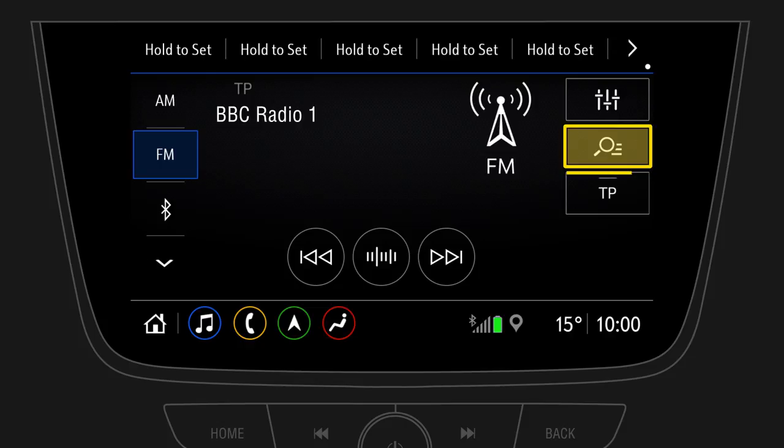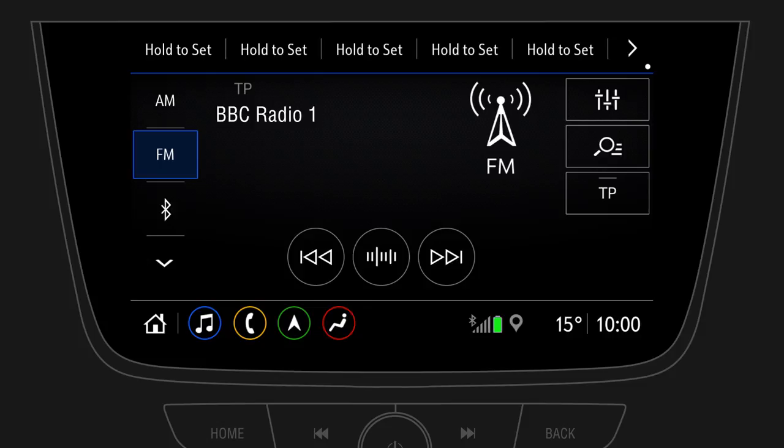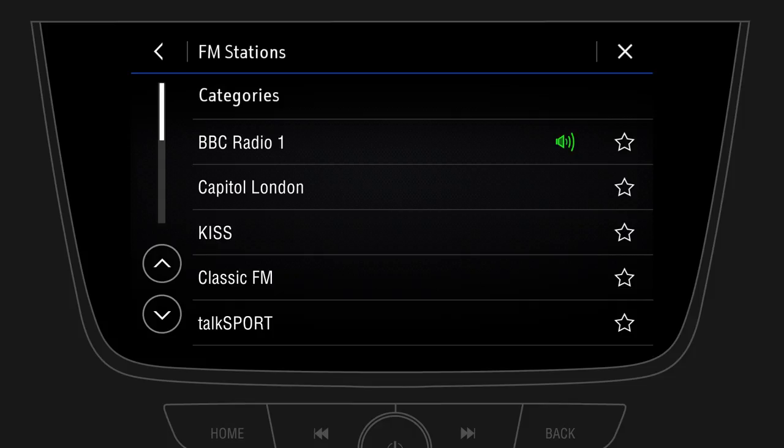To select another radio station, simply open the station list and tap on a station name. You can save a favorite station with the star icon beside the station name.